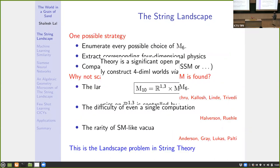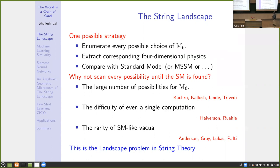The idea is that to find the Standard Model in string theory, we should find the compactification that gives rise to it. One possible strategy — a straw man — is to enumerate all compactification manifolds and fluxes, solve for the corresponding four-dimensional physics (light particles, masses, couplings), and then compare with the Standard Model or some completion of it like the MSSM.